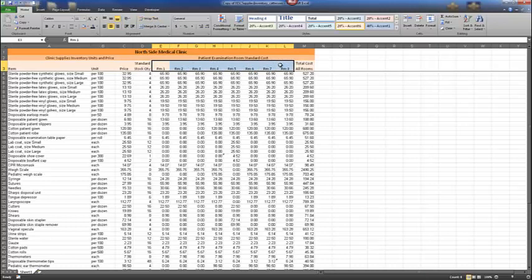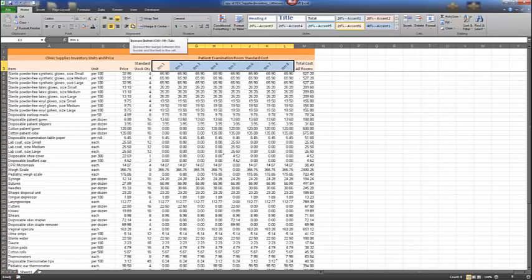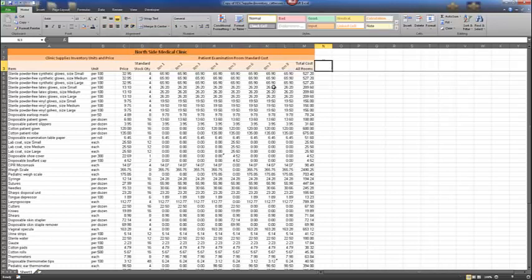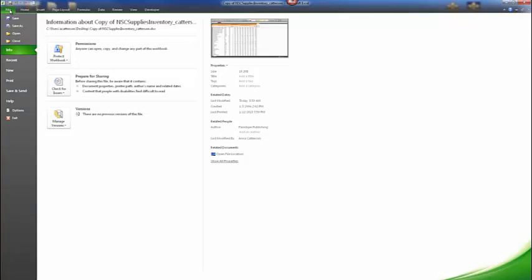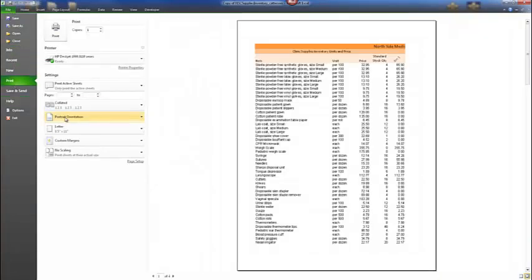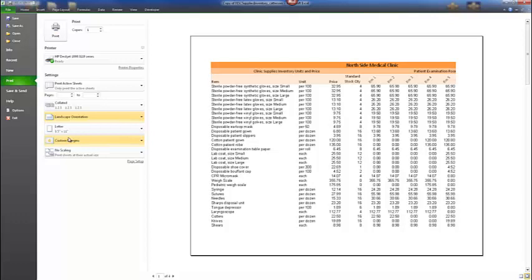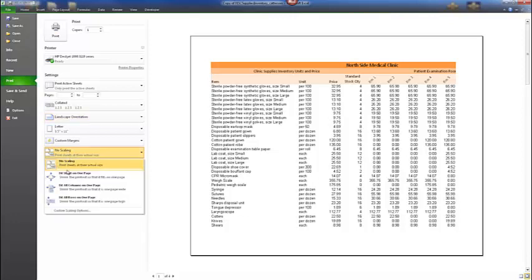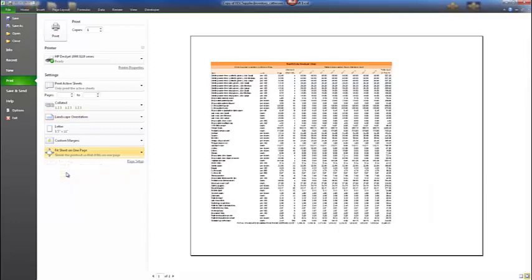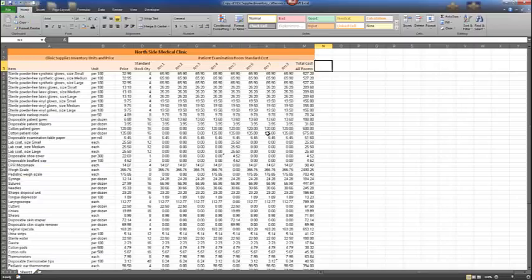Select range E3:L3. From the alignment group, choose to angle the text counterclockwise. Change the orientation to Landscape and scale to fit all on one page. Going back to the worksheet, do a save. This concludes the Microsoft Excel first lab exercises.